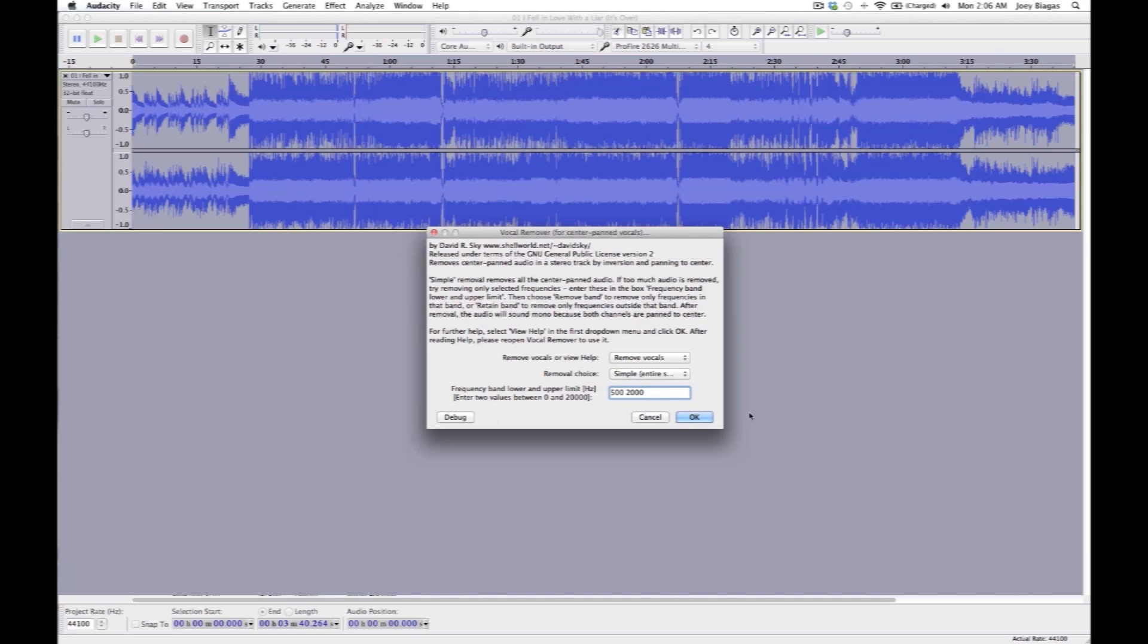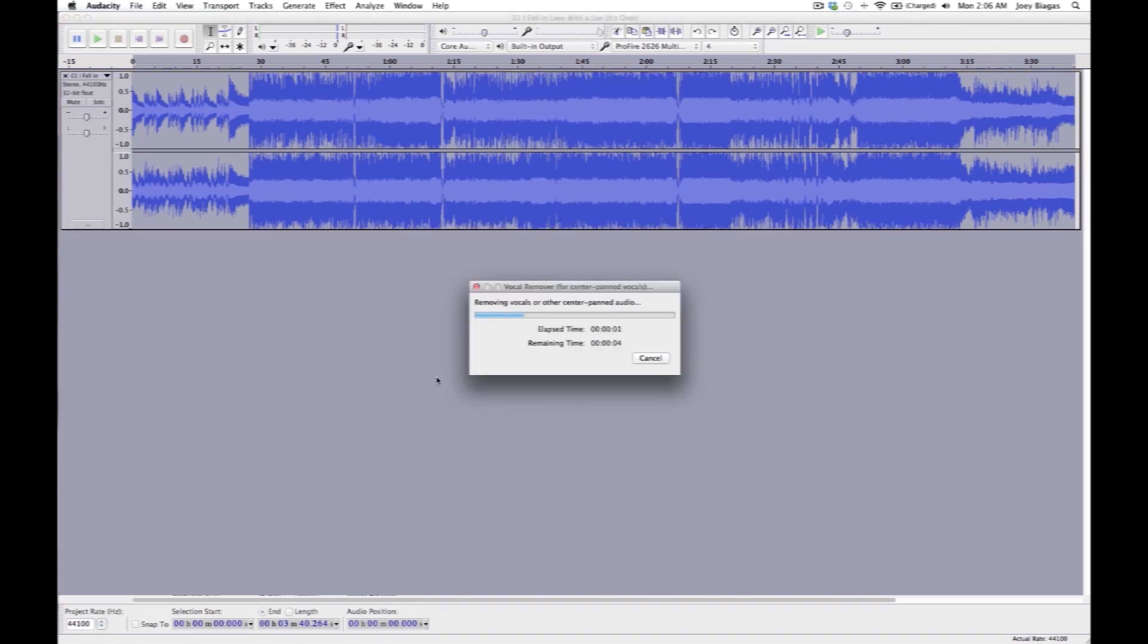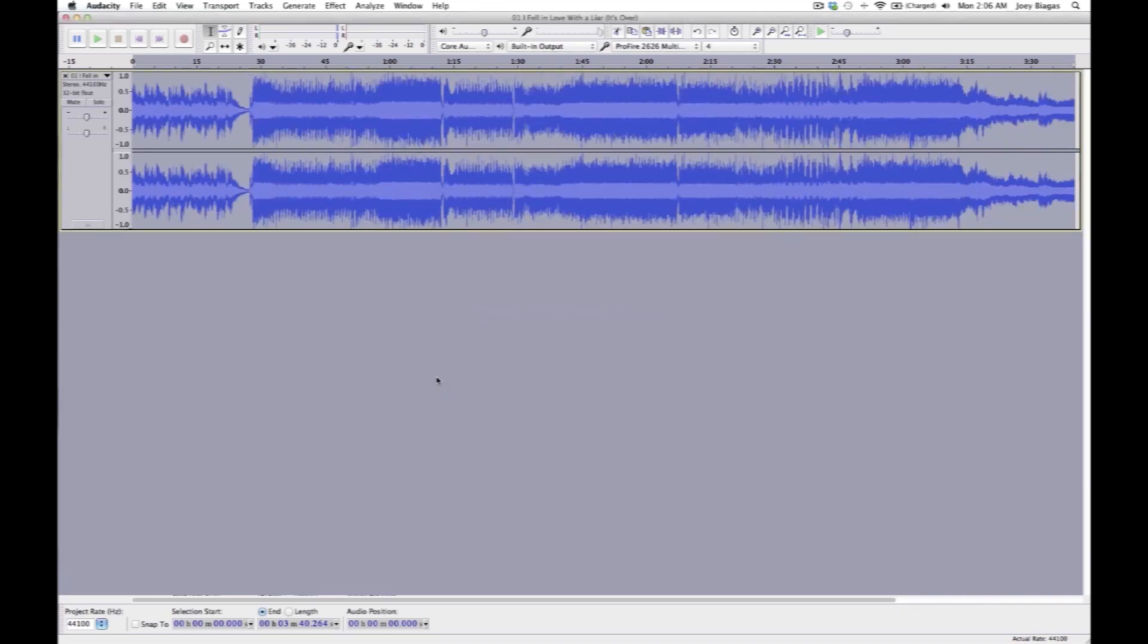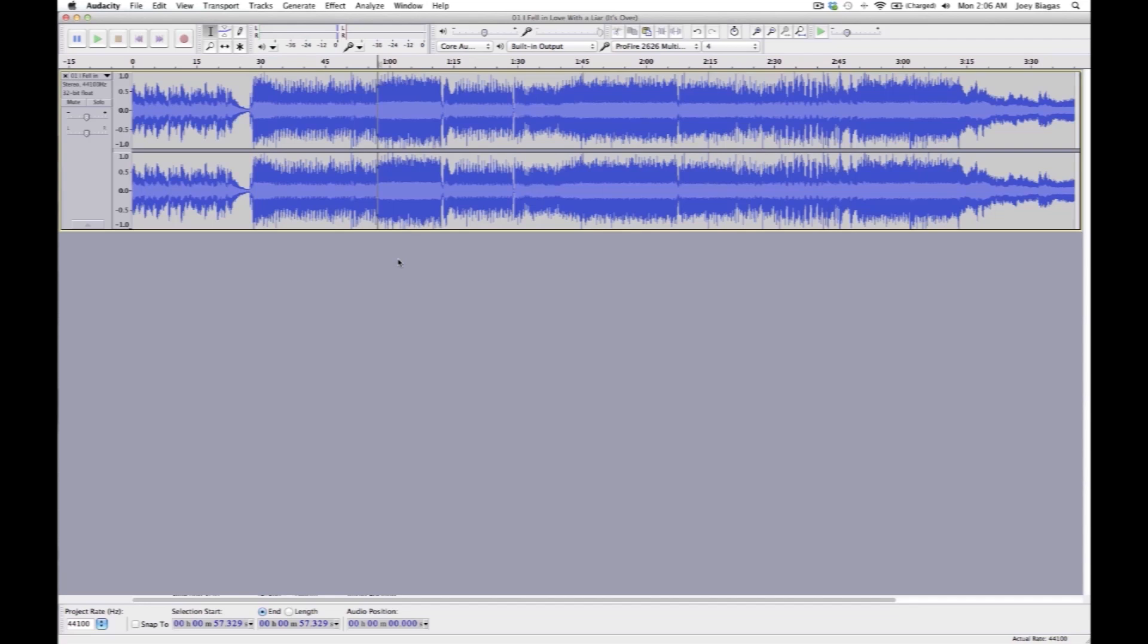Now let's take a listen again one more time. Alright, see, same exact end product but two different ways. And again I'm pretty sure I know which method you're going to choose within Audacity.